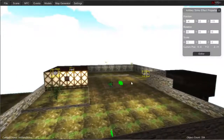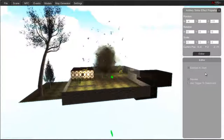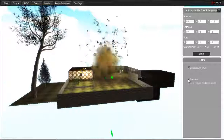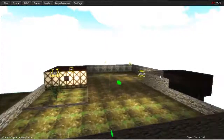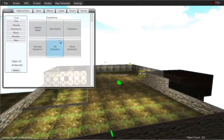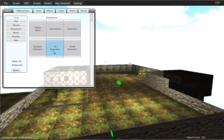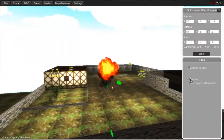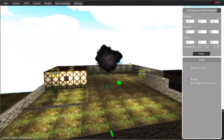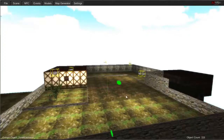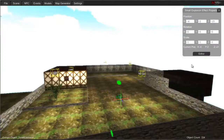Air artillery strike — let's do that one too. I was hoping something would actually fall from the sky. Oil explosion. Small explosion. Yeah, those are things you'd have to put on triggers, or make it for a level or something.